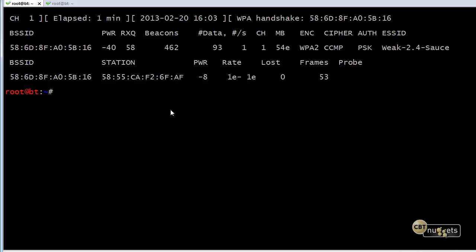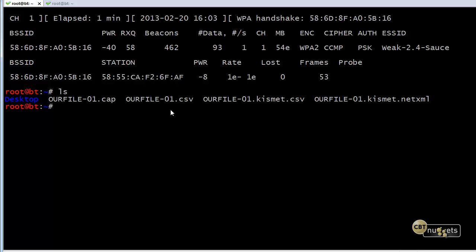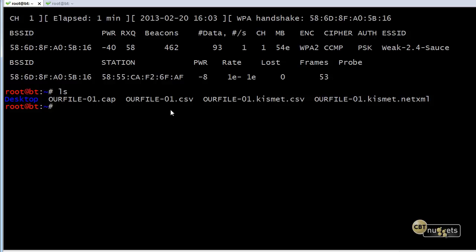And now that that's stopped, if we do a LS, look at our files, we have these files. Now we're really interested in the our file-01.cap. And if we read this again with the exact same file name, it would say 02 and 03. It's not a bad idea when you write files based on captures. Maybe give them a meaningful name so that when you look back at them at a later time, you'll have a remembrance of what that capture was all about.